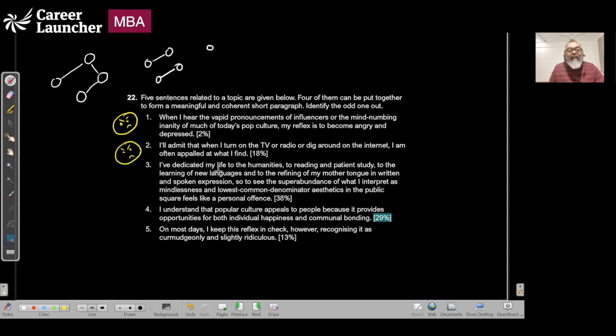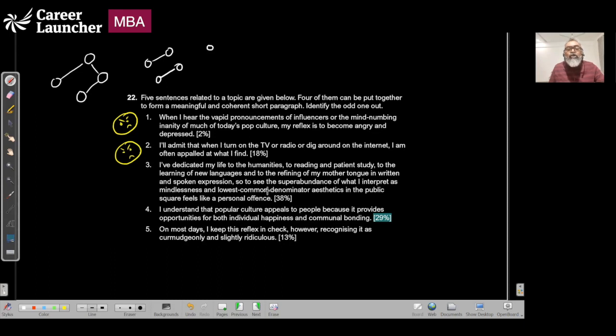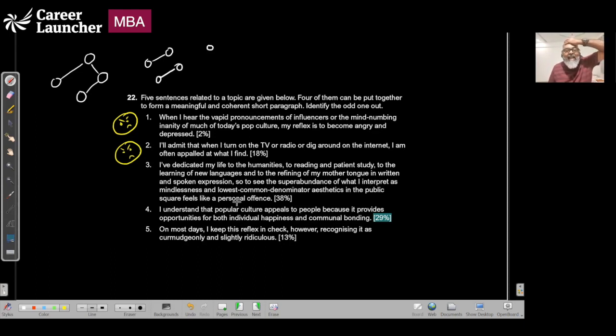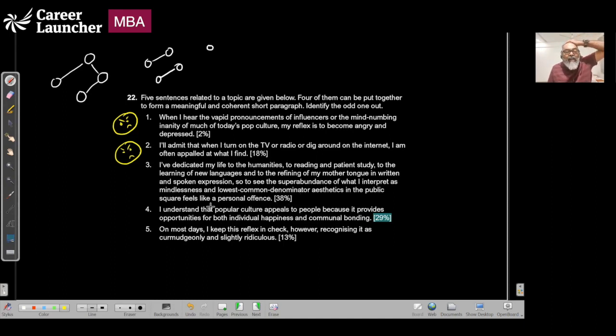I have dedicated my life to humanities, to reading and patient study, to the learning of new languages, to the refining of mother tongue in written and spoken forms. So to see the superabundance of what I interpret as mindlessness and common denominations in the public square feels like a personal offense.